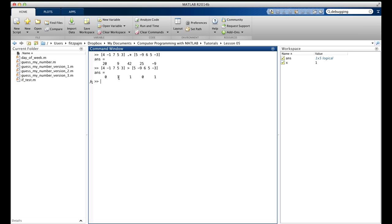As with the arithmetic array operators, the two operands of the relational operators must have the same exact size, except for one special case: when one of the operands is a scalar. In that case, each element of the array in turn serves as one operand of the relational operator, while the single scalar serves as the other operand. For example, four less than or equal to four is true giving 1, minus one less than or equal four is true giving 1, seven less than or equal four is false giving 0, and so on.